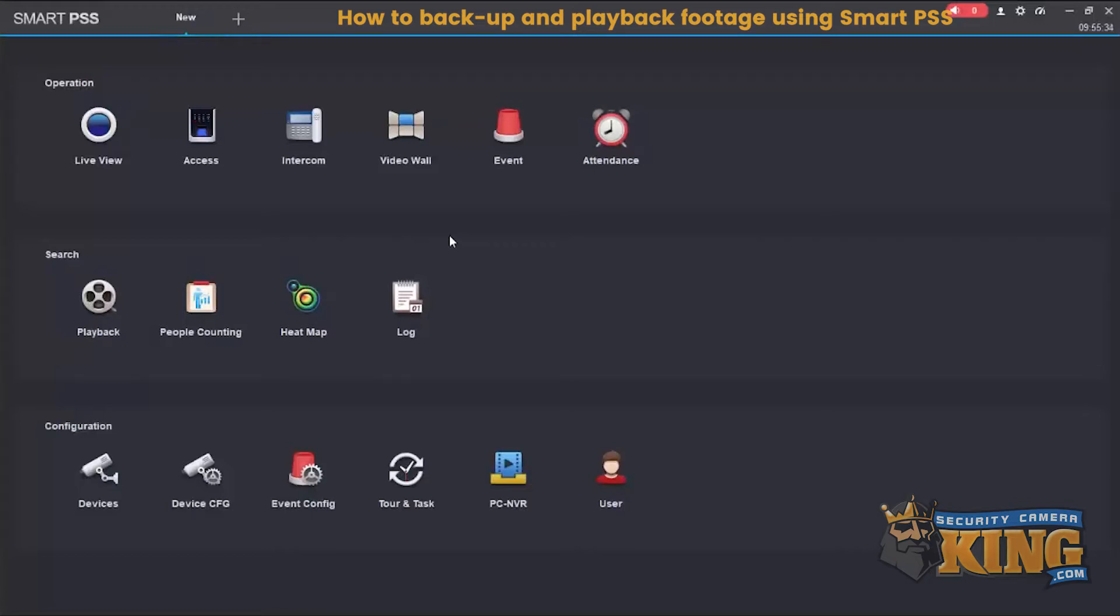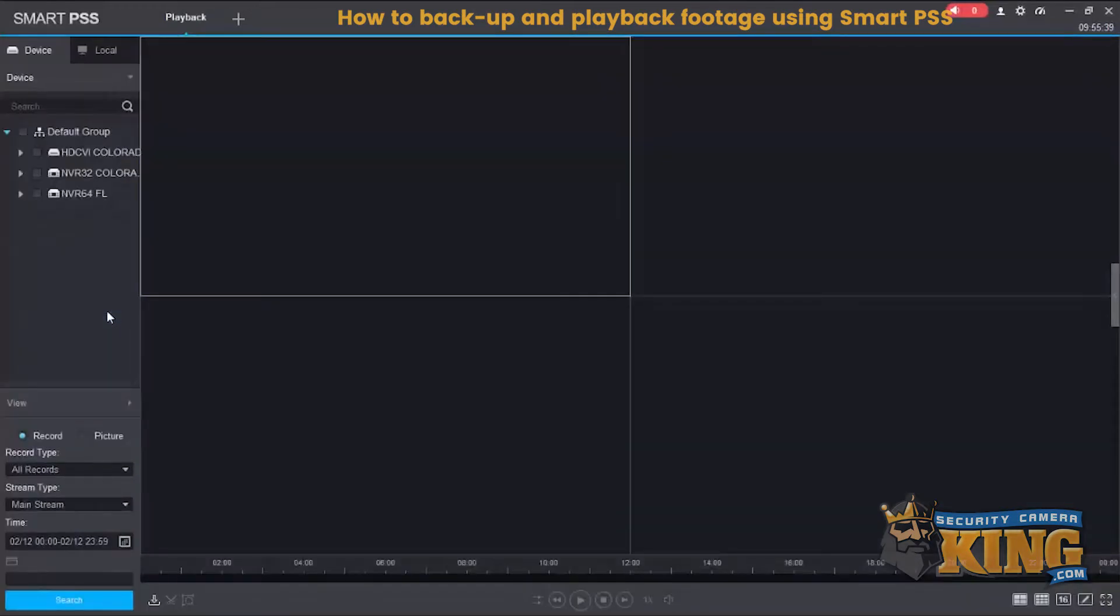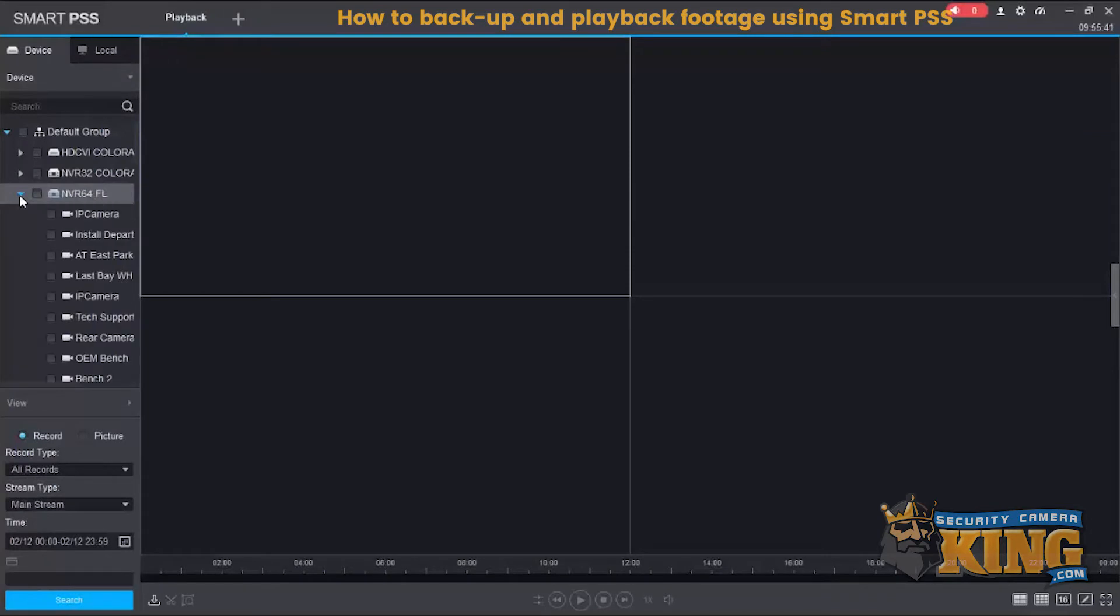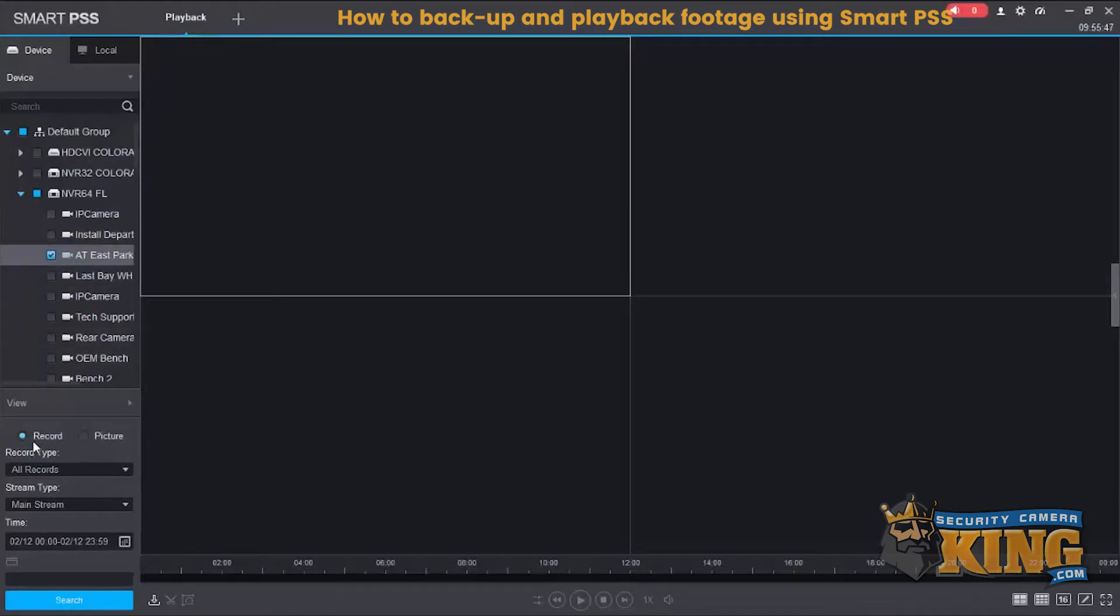First we're going to go to playback. Left click on the playback icon and here we're going to select one of our cameras, select record.